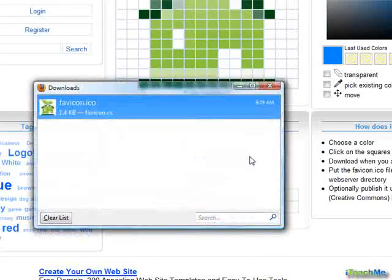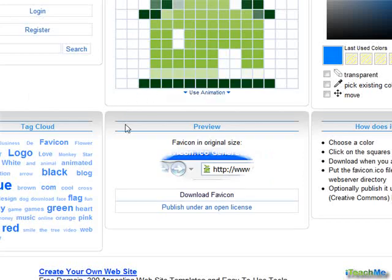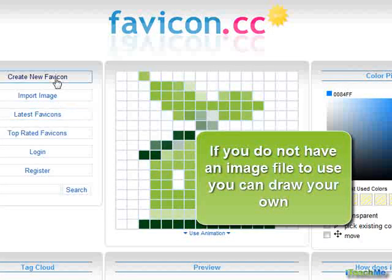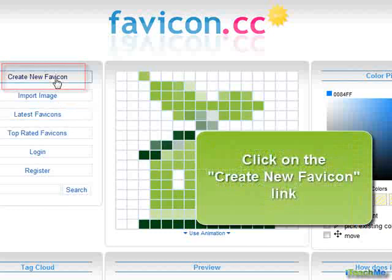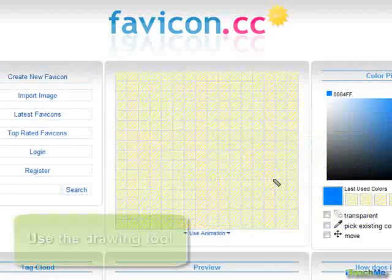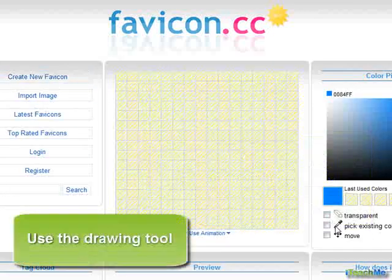If you do not have an image file to use, you can draw your own. Click on the Create New favicon link. Use the Drawing tool to create your own design.